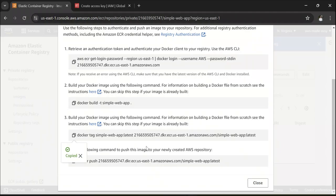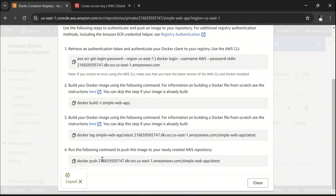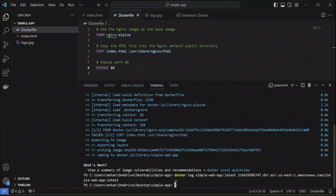The next step that you need to do is you need to push this image that you have created into AWS ECR. For that, the command is going to be docker push. Let me just copy that and paste it over here.